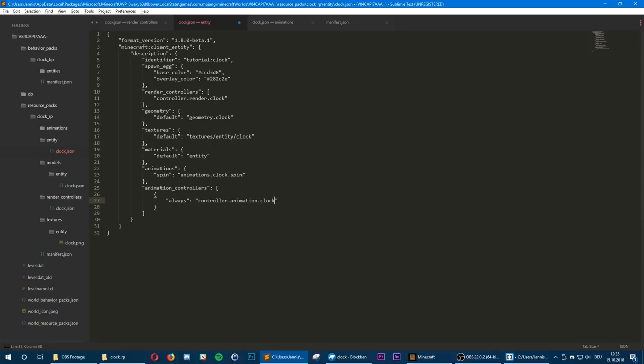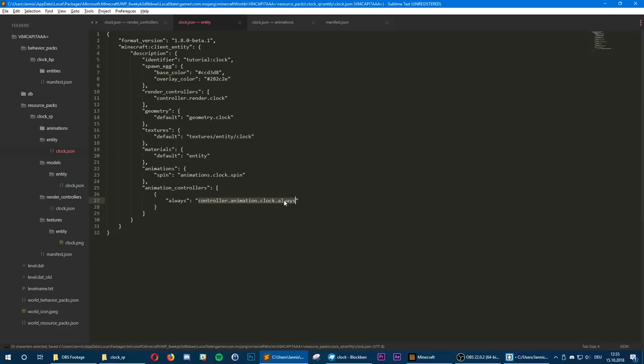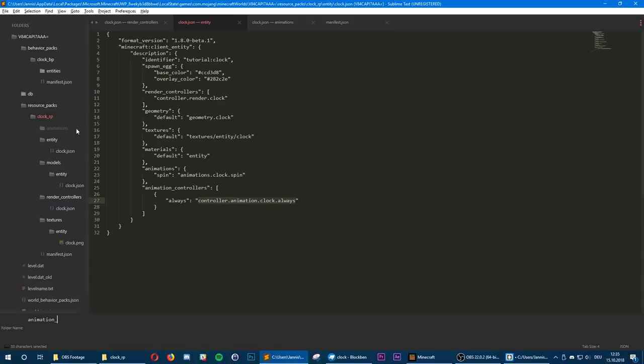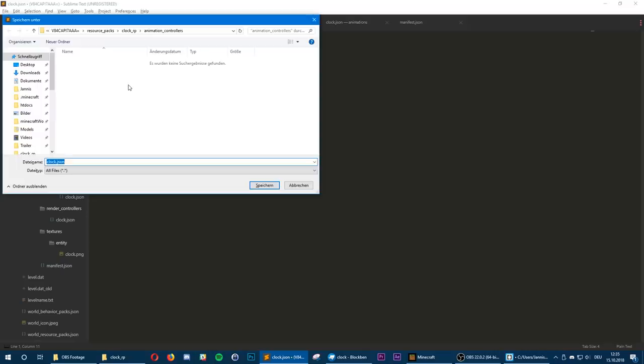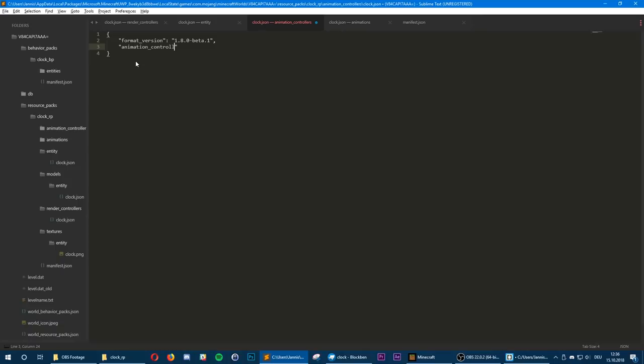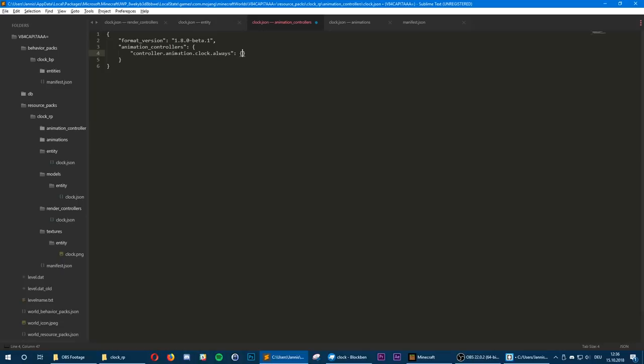Now we need to create that file — copy the name, create a new folder called animation_controllers, and inside that folder create a new file called clock.json. Copy our format version tag, define our animation_controllers object, and inside it define our new animation controller. Inside the states compound, set the default state, and in the default state call the following animations — just call the spin animation.